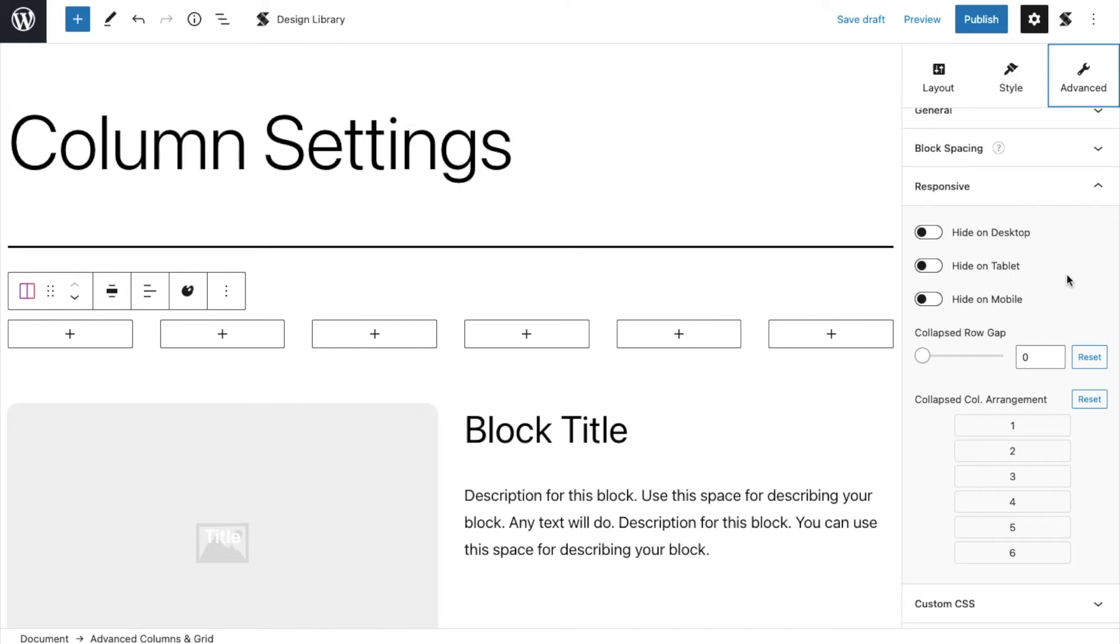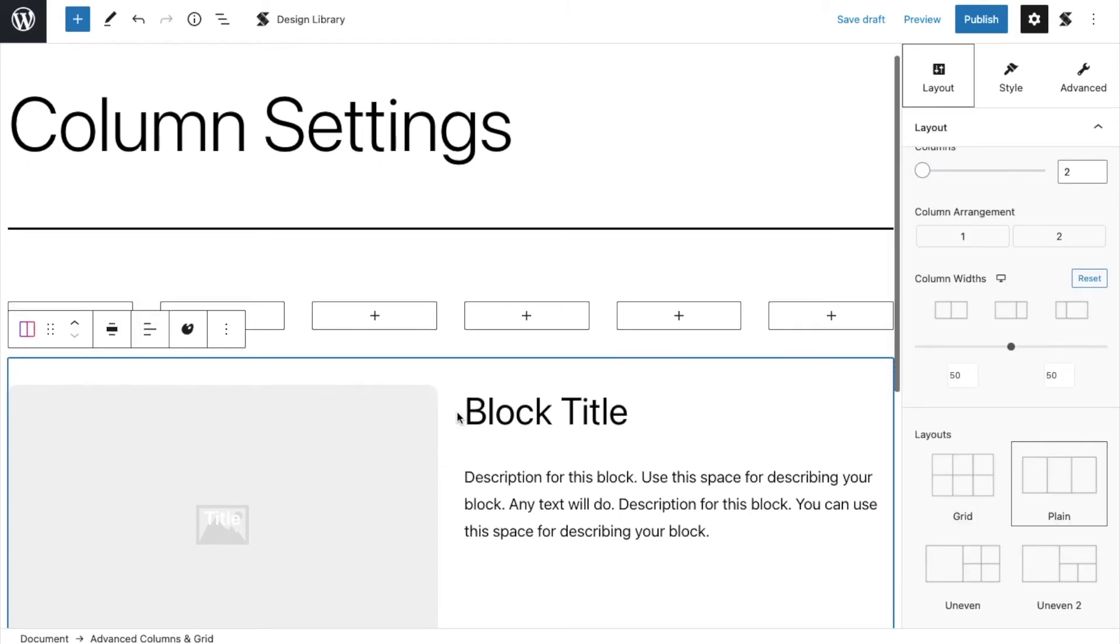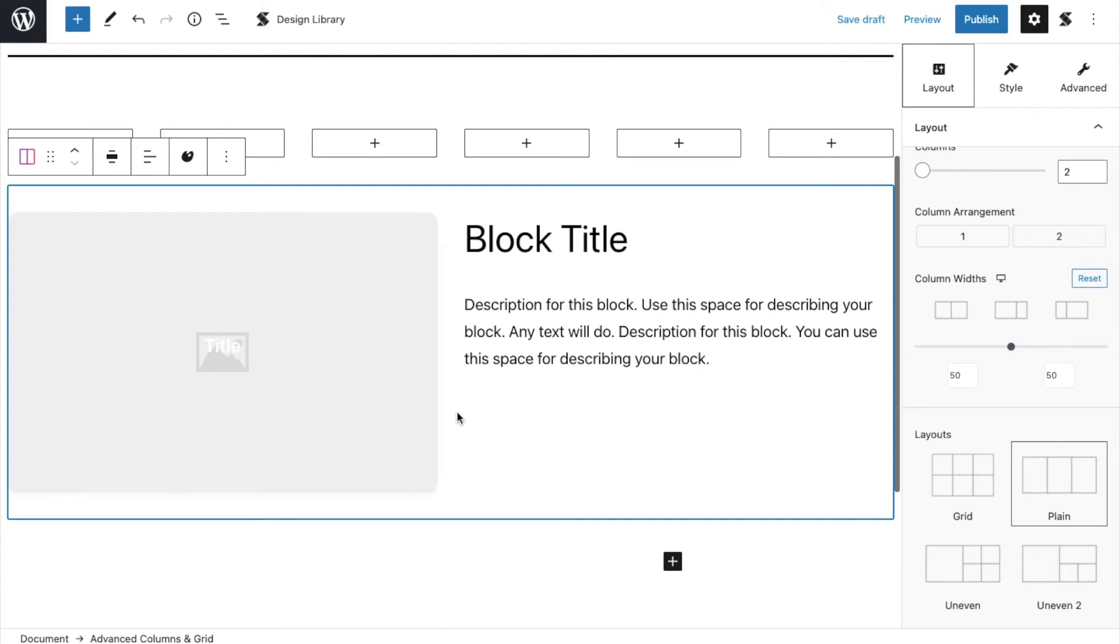Now, let's see how this will all work together. For this video, we'll add an image box block and an advanced text block within a two-column, advanced columns, and grid block.